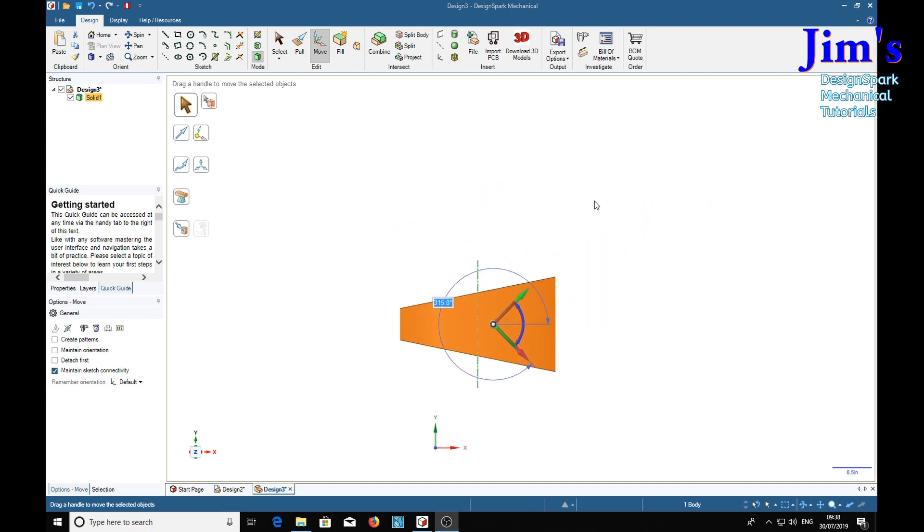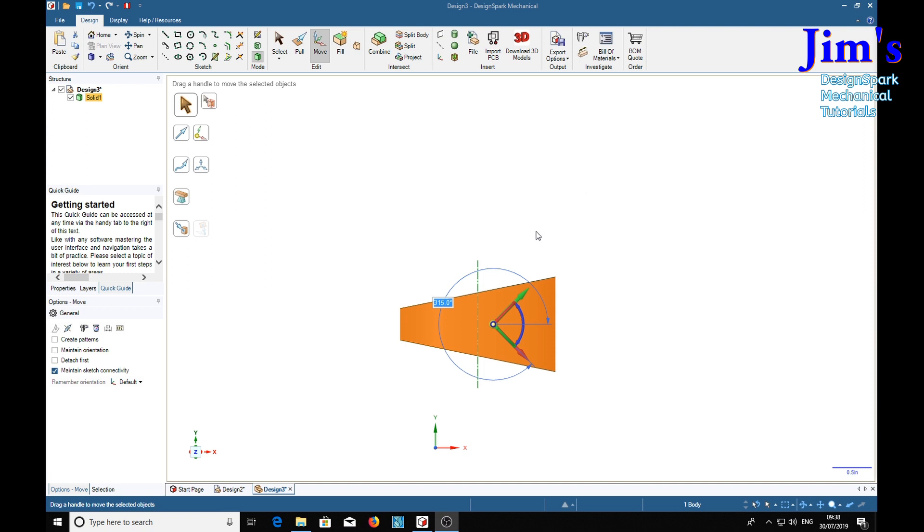Now the next thing we need is a sketch plane which is facing us here and is running right through this diameter from there to there. Now that's not easy to do directly. So we start off by putting a plane through the middle, which we can do quite easily.